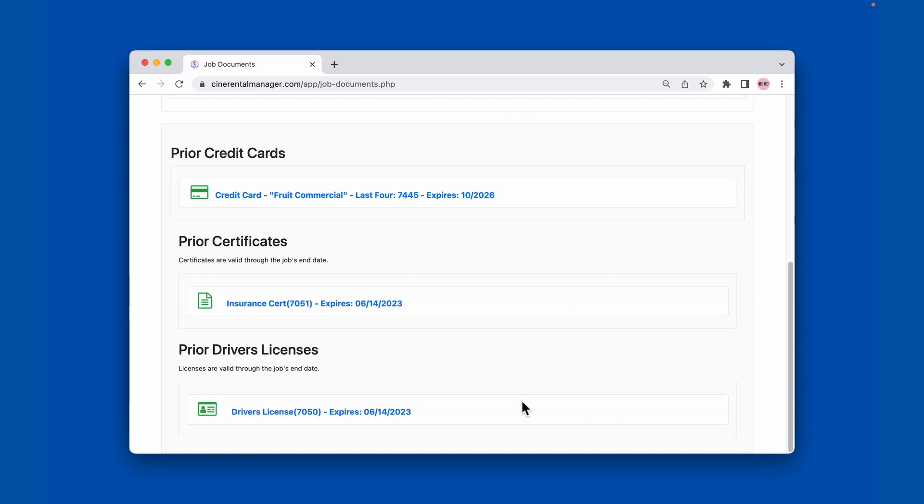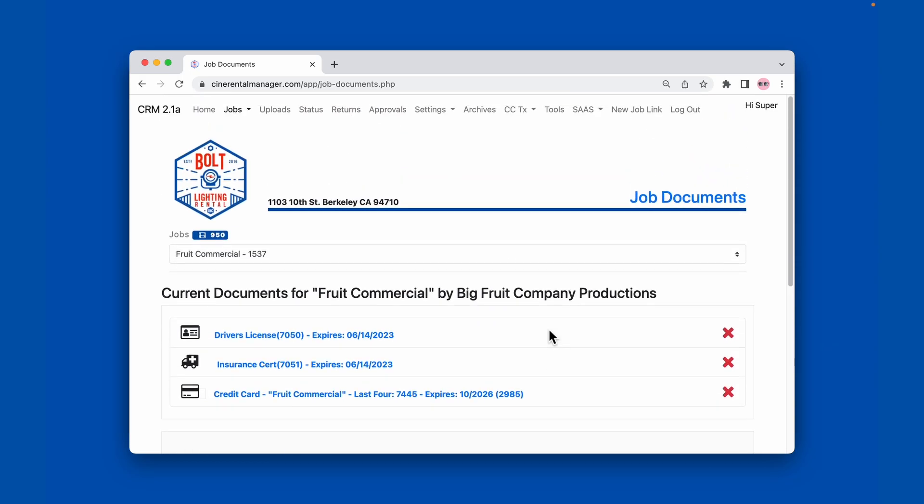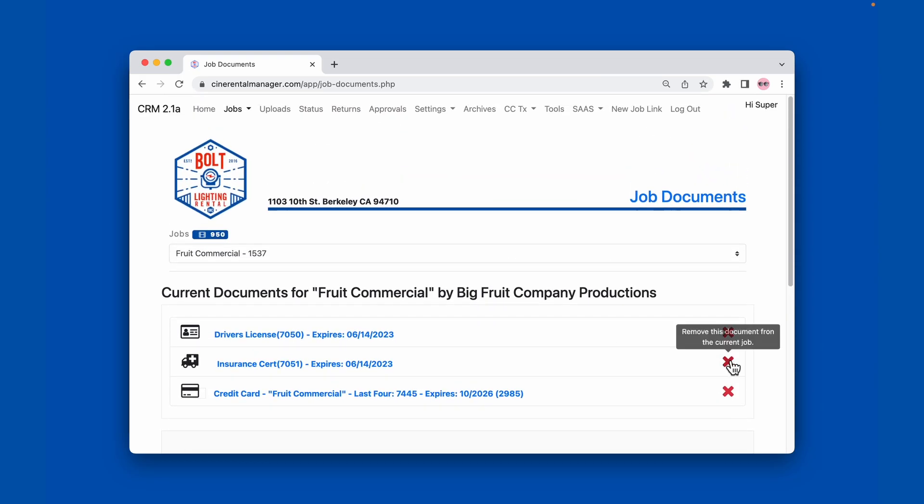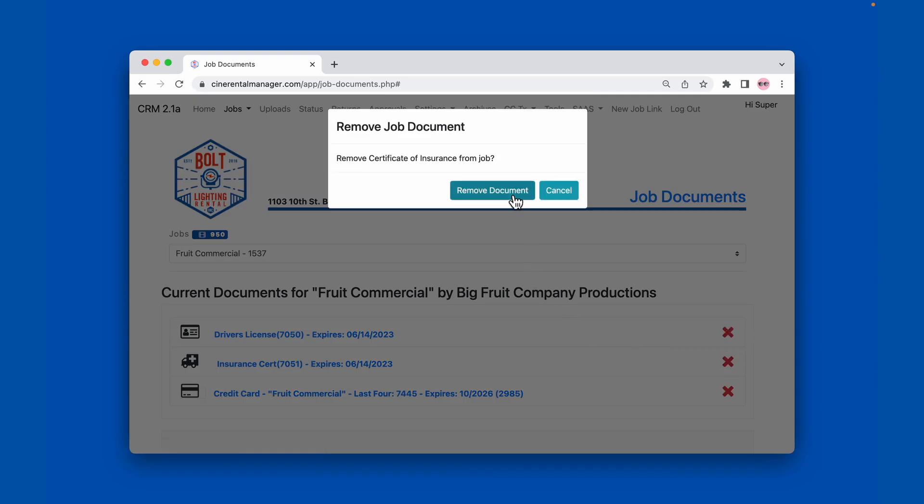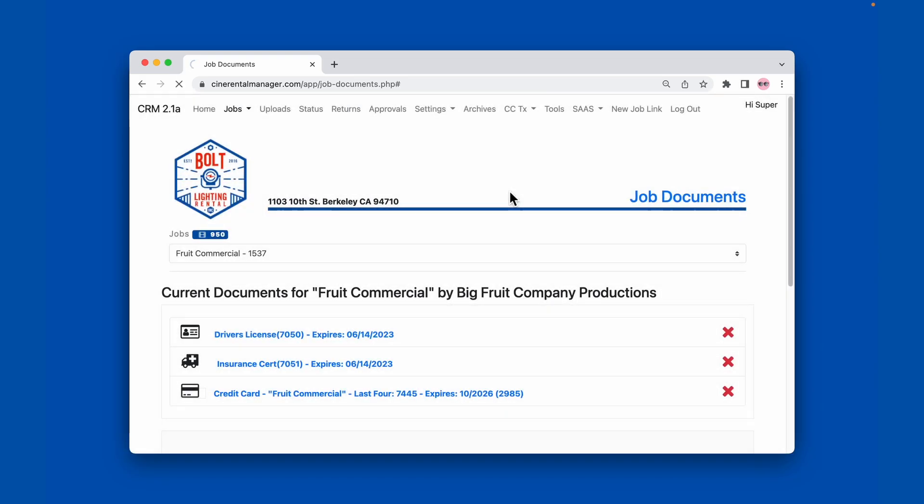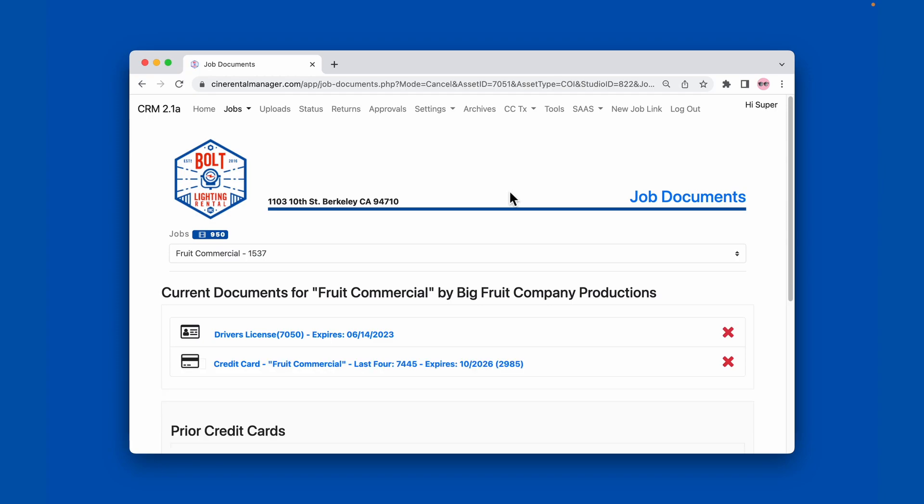If they had past insurance certificates or credit cards they would show here, and then we can just remove this insurance certificate from their file.